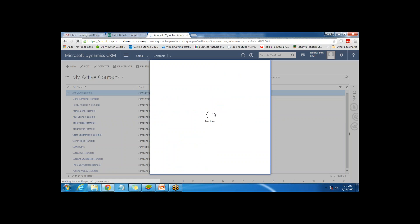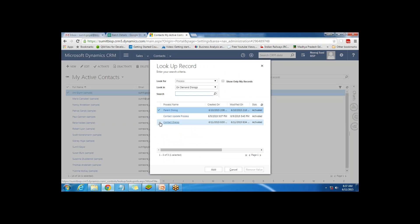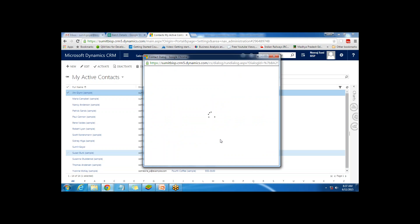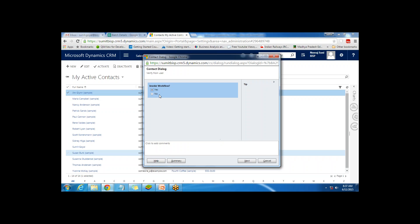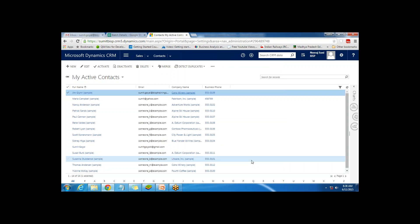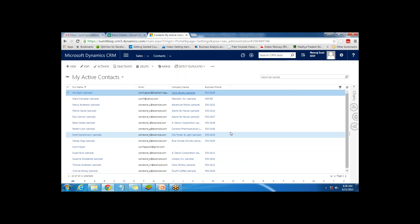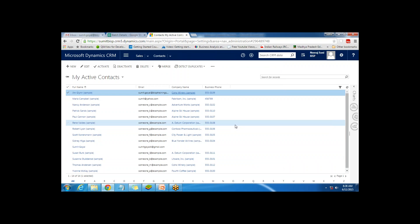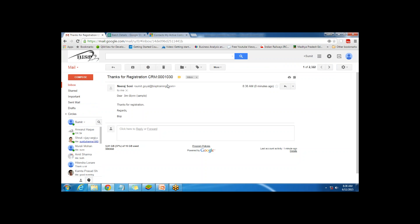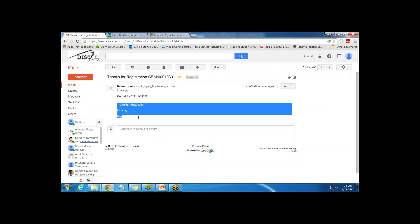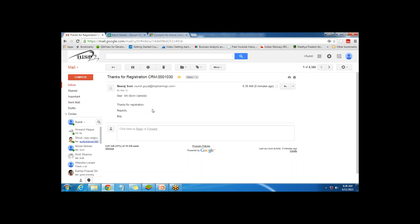I click the icon and click Start Dialog. Three dialogs are available - I select the most recent one, Contact Dialog, and click Add. The dialog box appears and prompts the user with 'Invoke Workflow'. I select Yes as my input and click Next, then Finish. The dialog checks the user's input, and based on the Yes response, it invokes the workflow. Checking my mailbox, I have received an email: 'Dear Jim Klein, Thanks for registration' - that's the email received after the workflow was invoked.